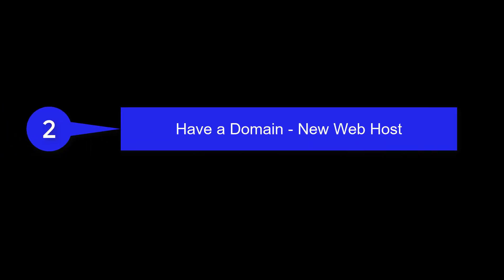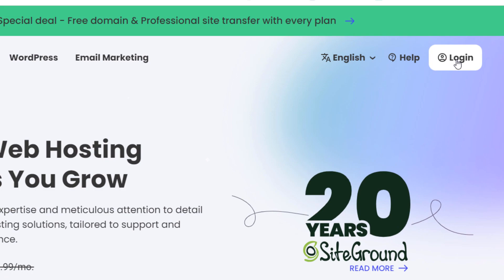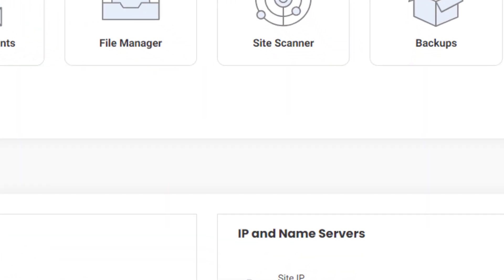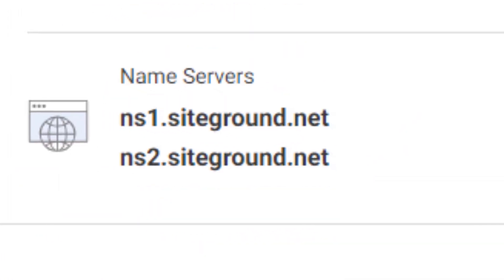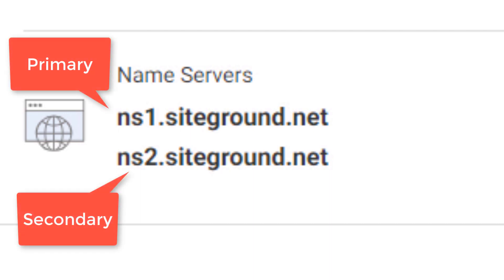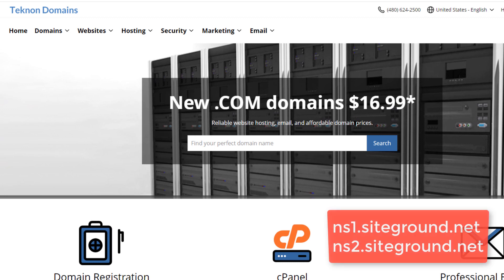For Group 2 — you already have a domain registered, so the next thing you need is a web hosting account. I always recommend SiteGround, but no matter who you host with, your hosting provider is going to give you the information you need to point your domain to them. These are called name servers, and they look something like this. Yours will probably look a little different, but the format is the same. You'll always be given two name servers — a primary and a secondary — and you need them both, so copy or write them down.